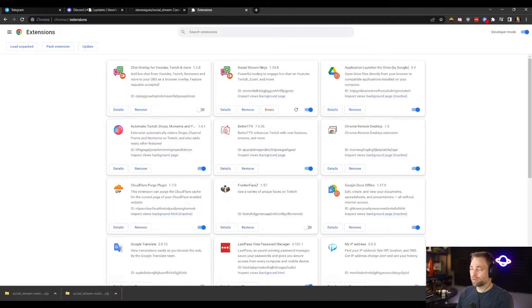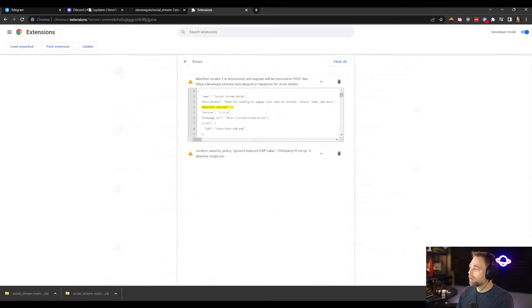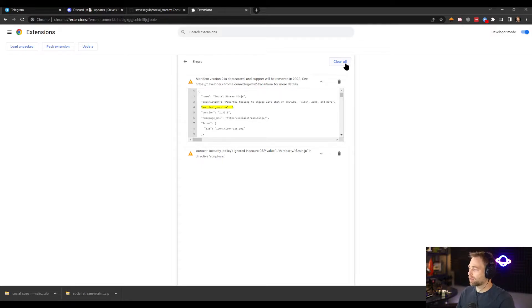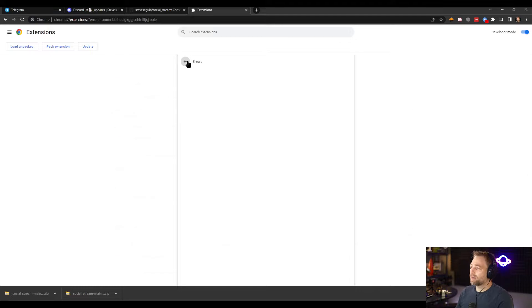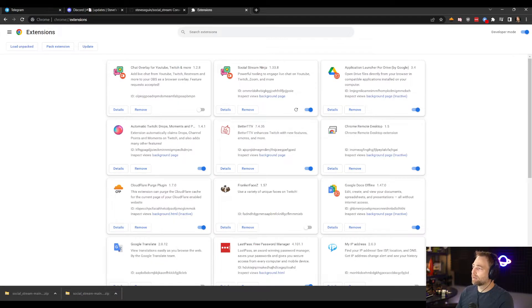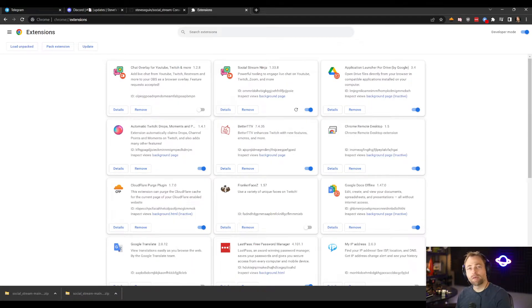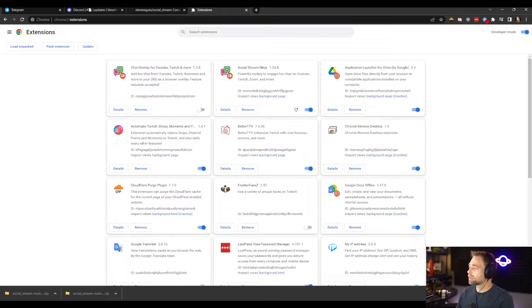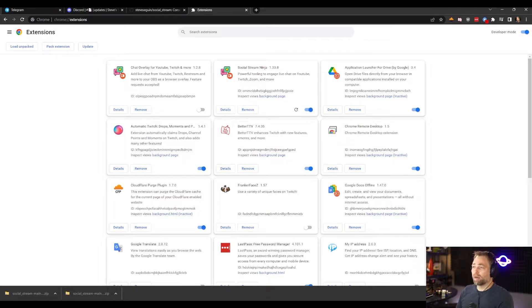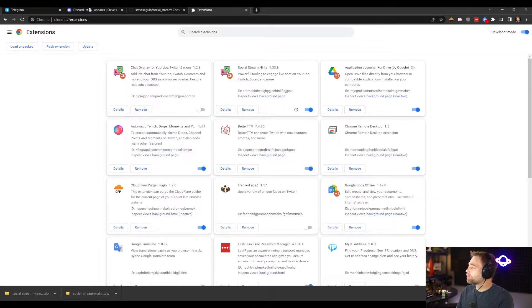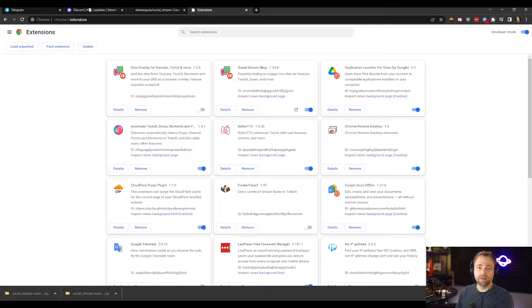Social Stream will load. Now it might say there's errors. These aren't actually errors, these are just warnings for me as a developer to say I need to upgrade to a newer framework, but that's not a big deal. It's just a notice for me and the app is now installed. We need to then make it visible.